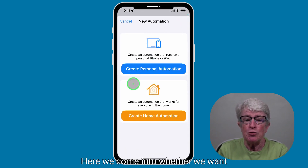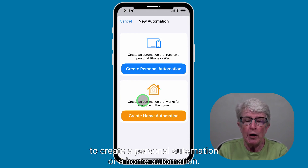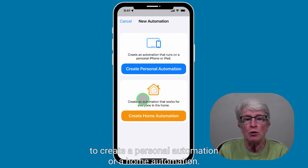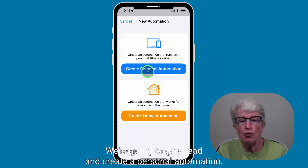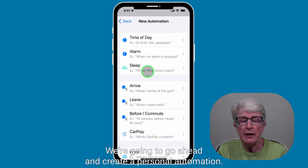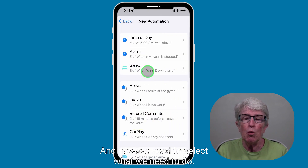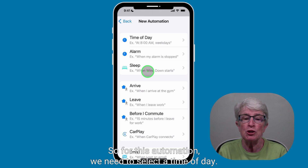Here we choose whether we want to create a personal automation or a home automation. We're going to go ahead and create a personal automation. And now we need to select what we need to do.